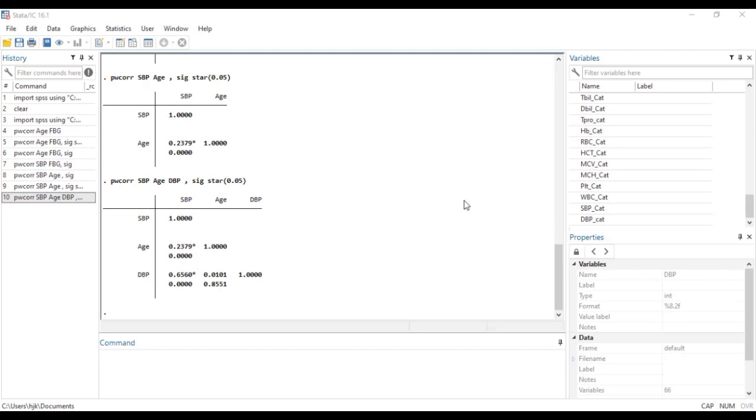So if you watch the previous one we established the Pearson pairwise correlation where we established the coefficients and how we can associate significance to it using this data platform.